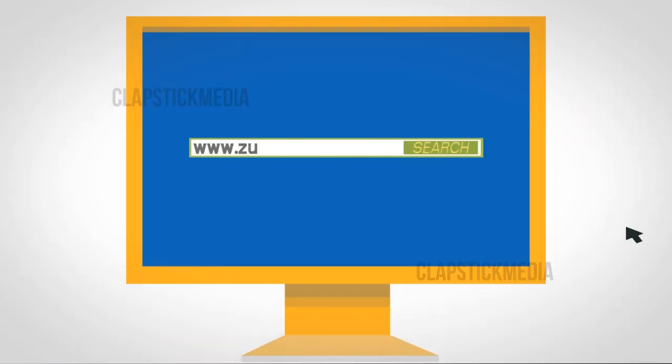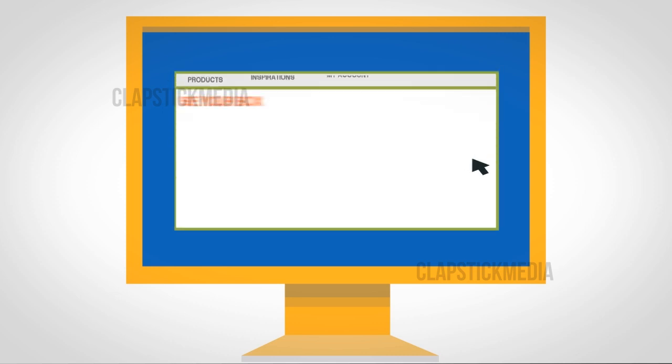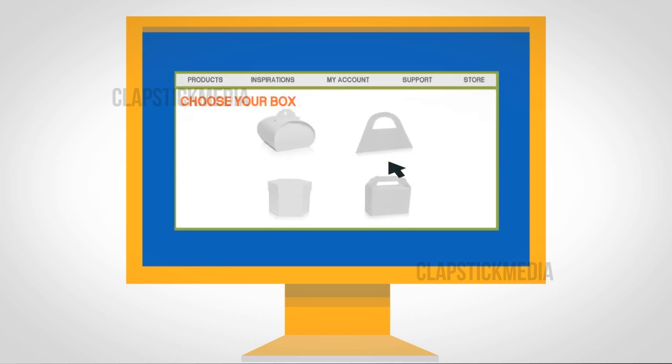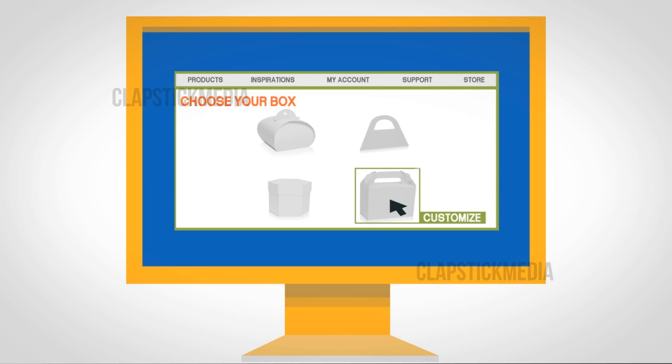She visits ZoomyBox.com and chooses a favor box shape from a wide variety of box choices. Now she's ready to customize.